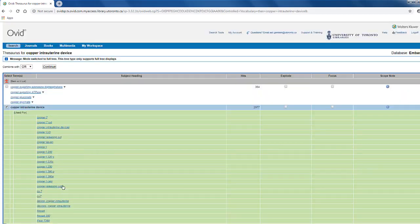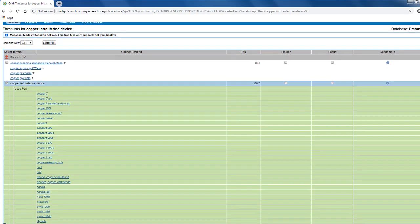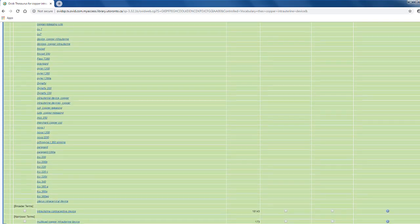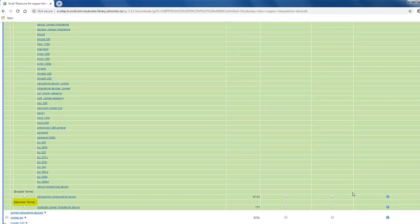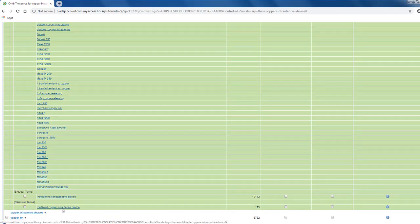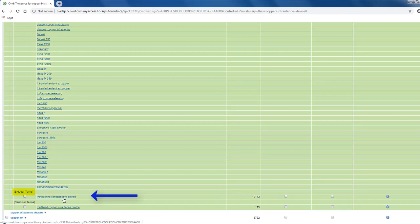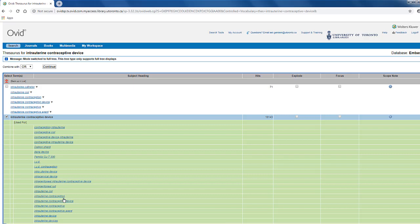If I click on the term, again, here are all of its used-for terms, and listed here is its narrower term, multi-load copper intrauterine device. Its broad term is, of course, intrauterine contraceptive device. Let's go back to that term by clicking on the hyperlink.